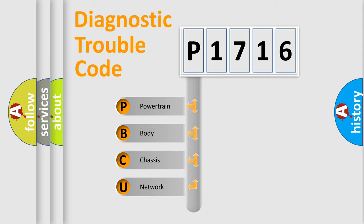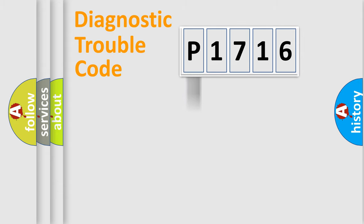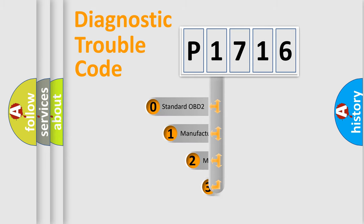We divide the electric system of automobile into four basic units: Powertrain, Body, Chassis, and Network. This distribution is defined in the first character code.